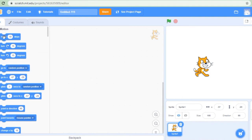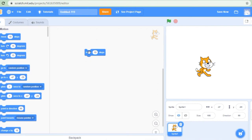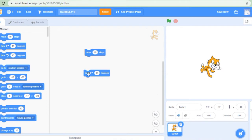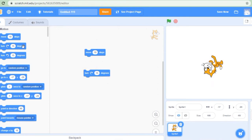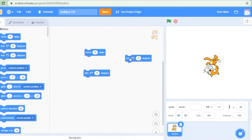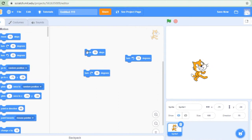Once we click motion, you can see 'move 10 steps'. Suppose I drag this block here — each time when I click this block, the cat will take 10 steps. Suppose I have taken this block 'turn 15 degrees' — so each time I click this block, the cat will turn 15 degrees. This block is for turning 15 degrees clockwise and this block is for turning 15 degrees anti-clockwise.